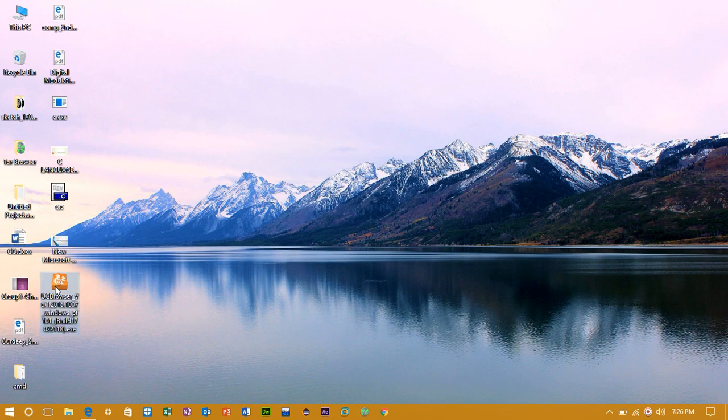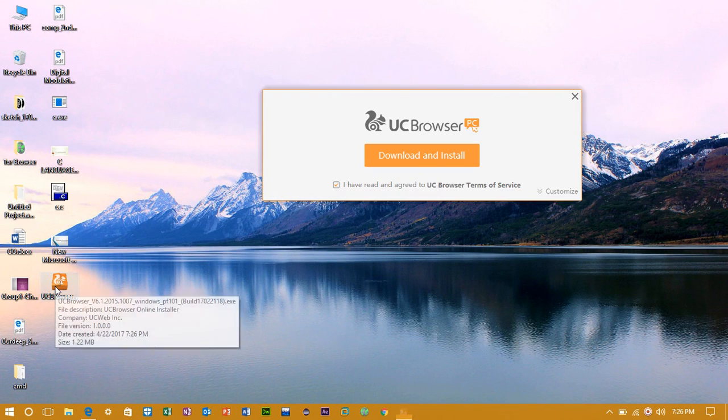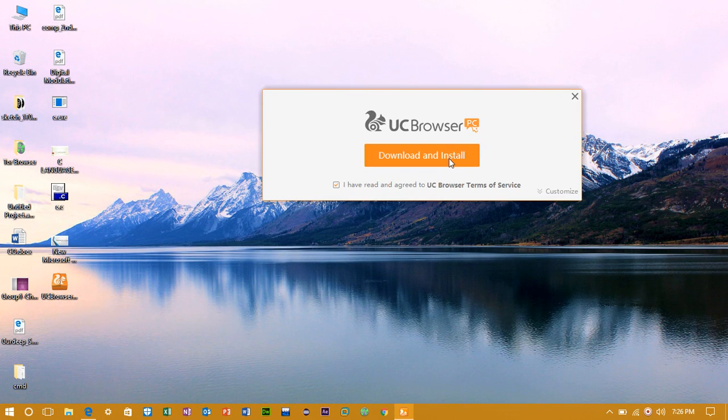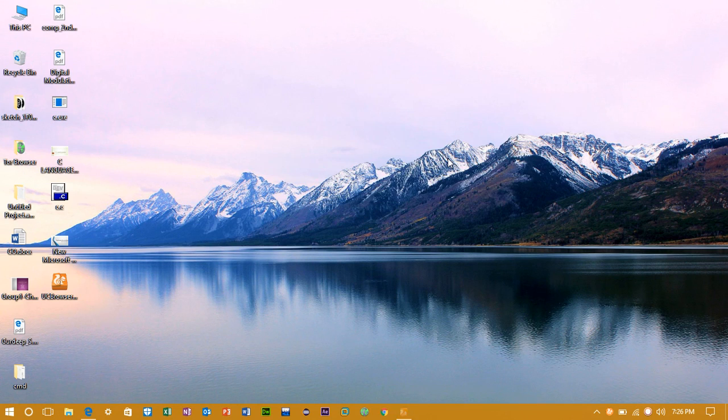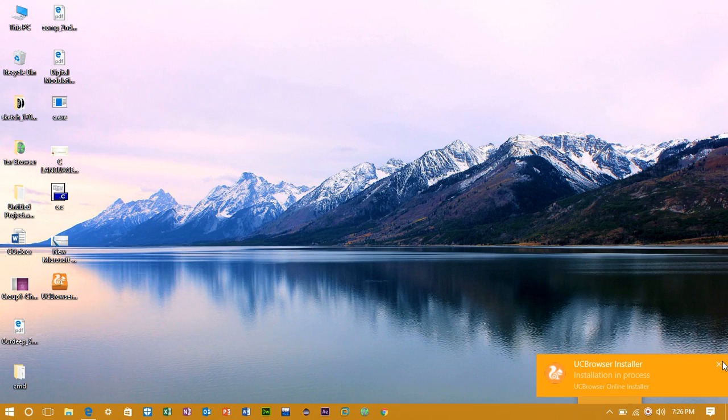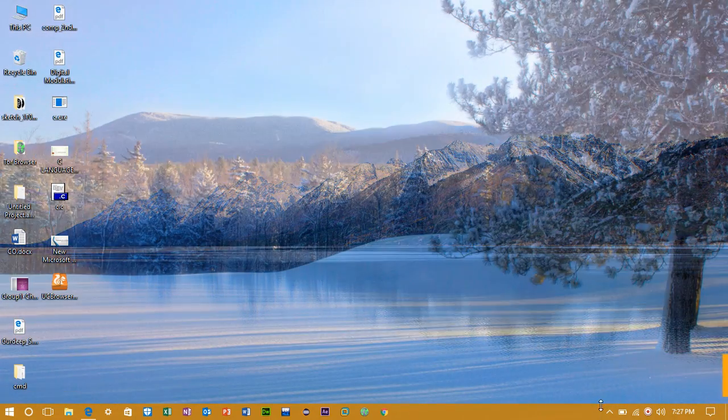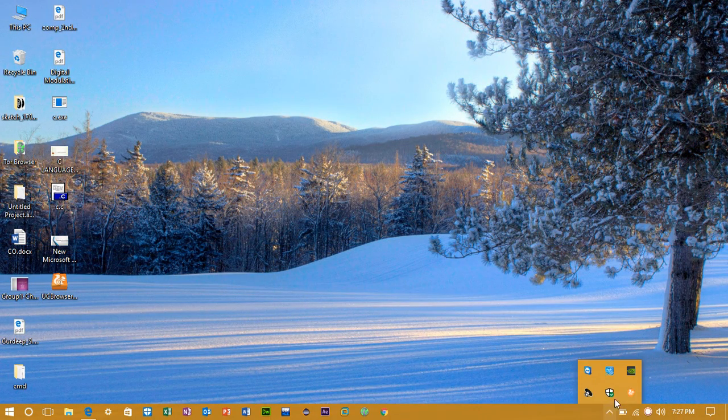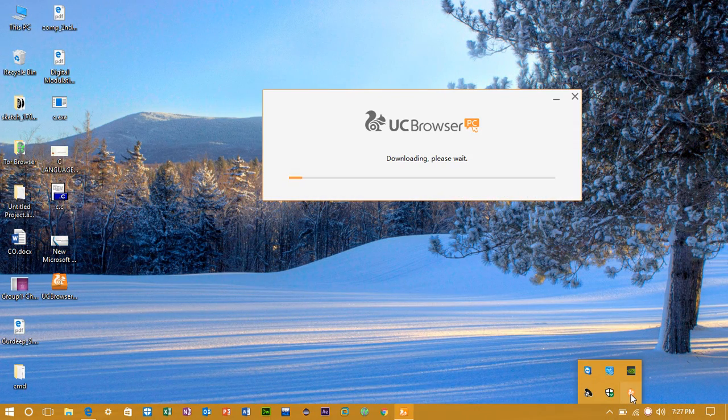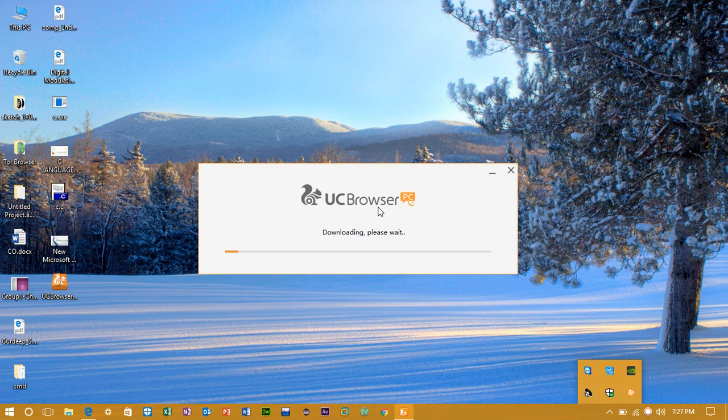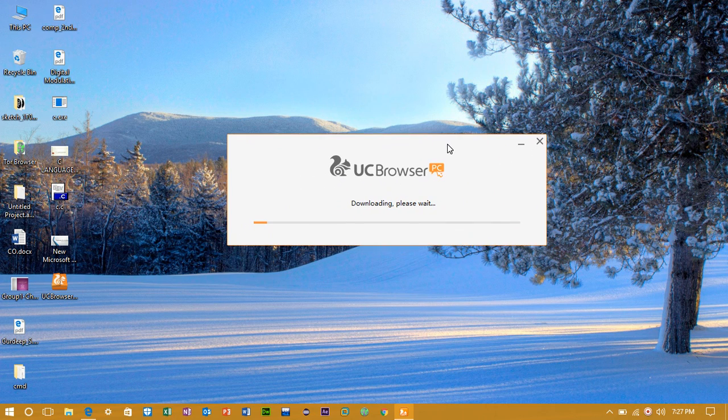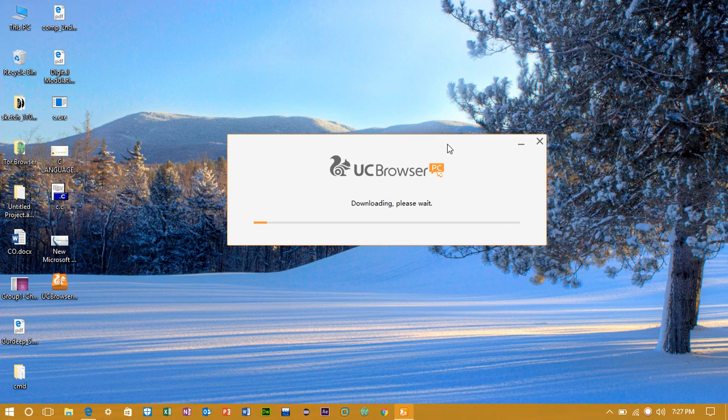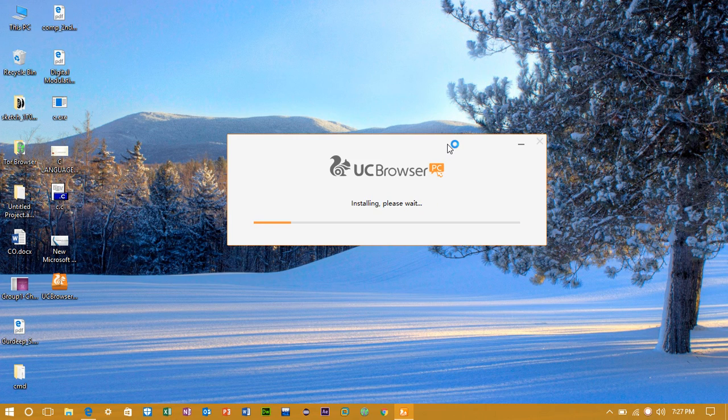Once it is downloaded double click on it and click on download and install. Now it is downloading the main files. The download is almost complete and now it is installing.